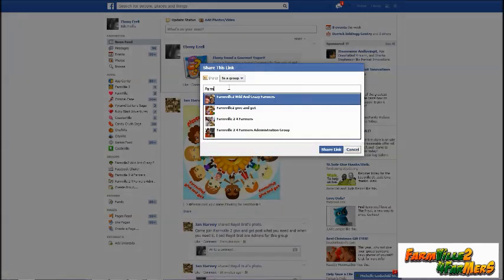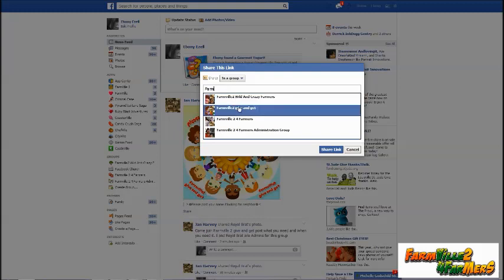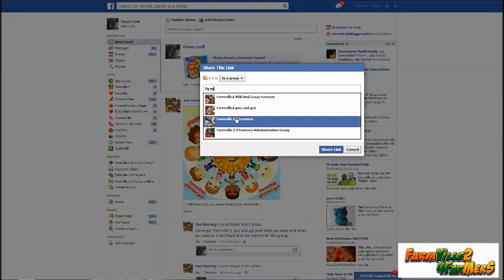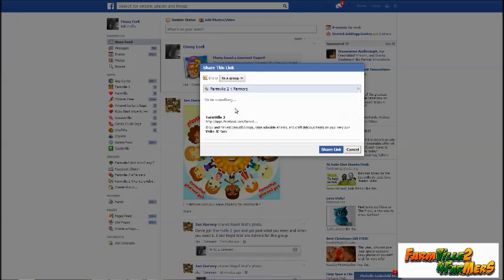Now you don't have to complete the whole typing of the group name, because a small box will appear down below allowing you to pick from a list of groups. Go down to your group, which is Farm Bill 2 for Farmers, and left click to select it.